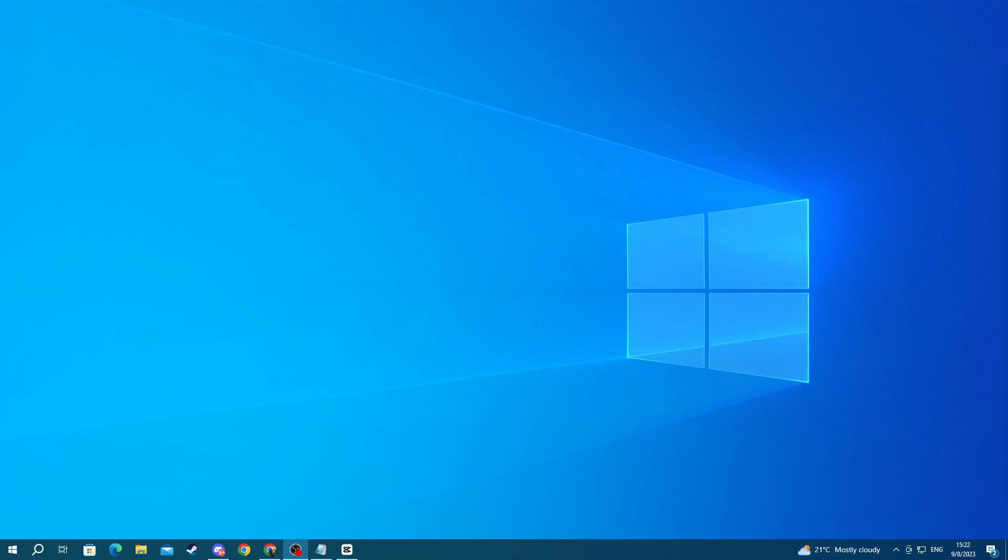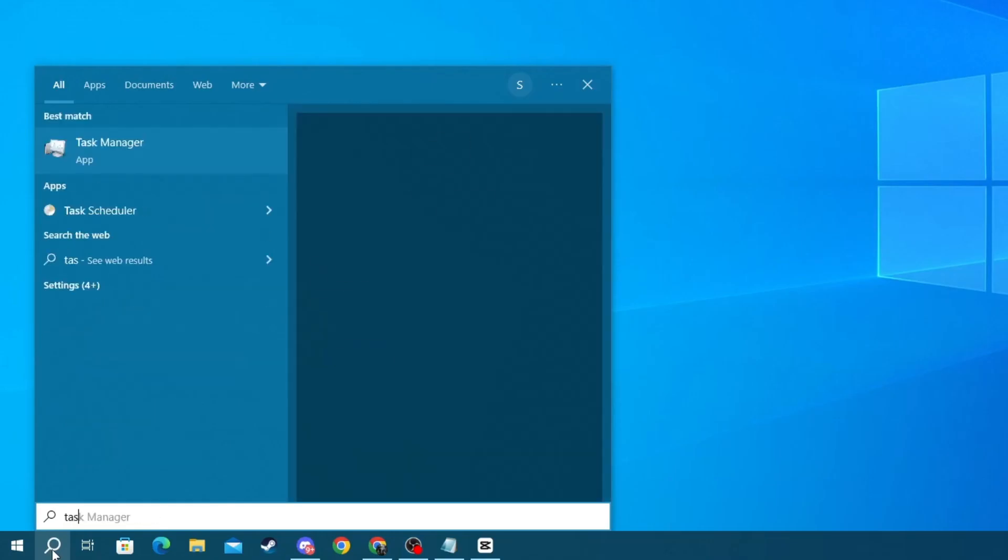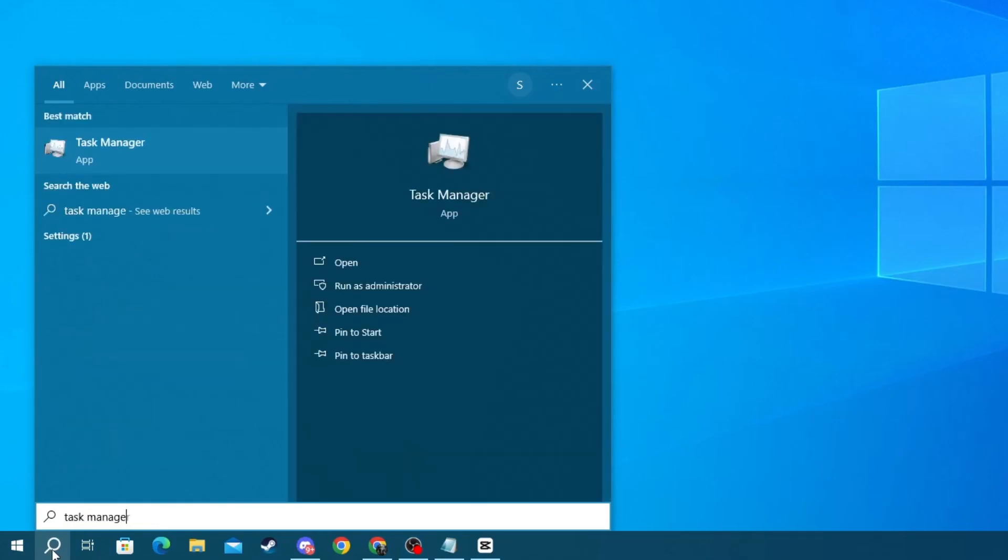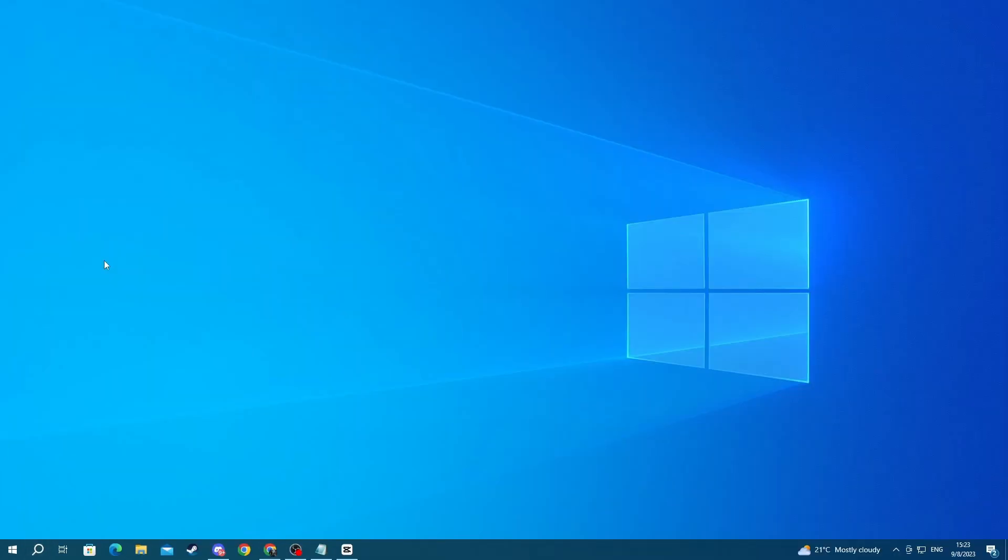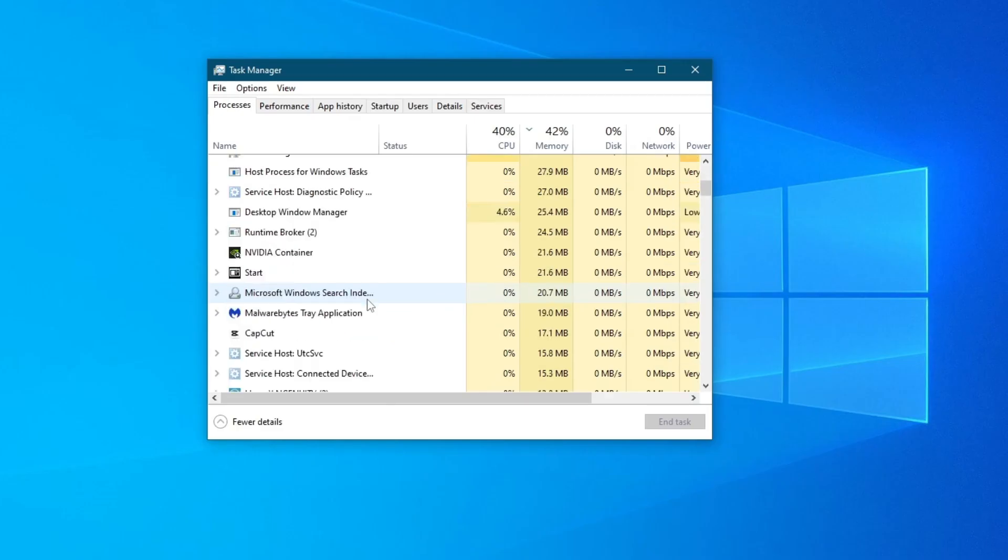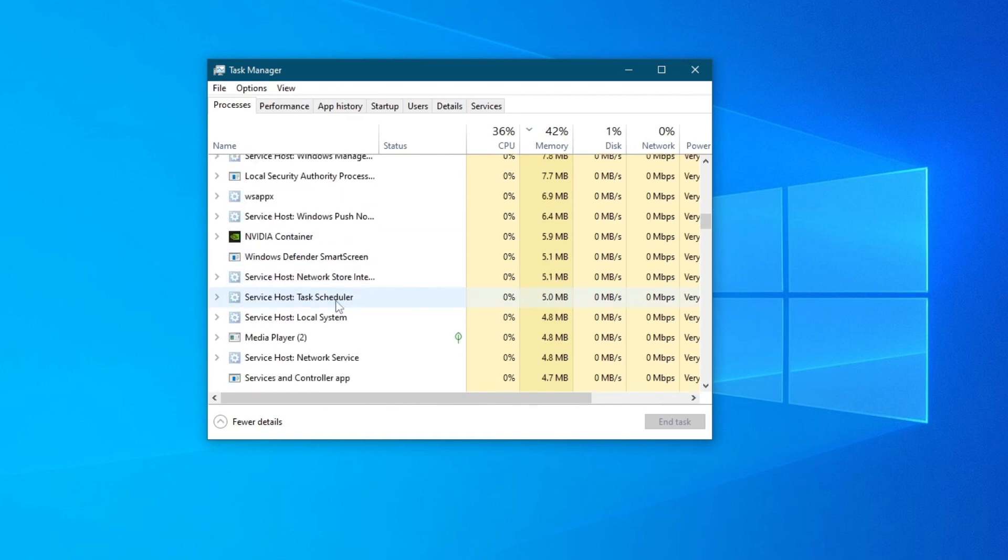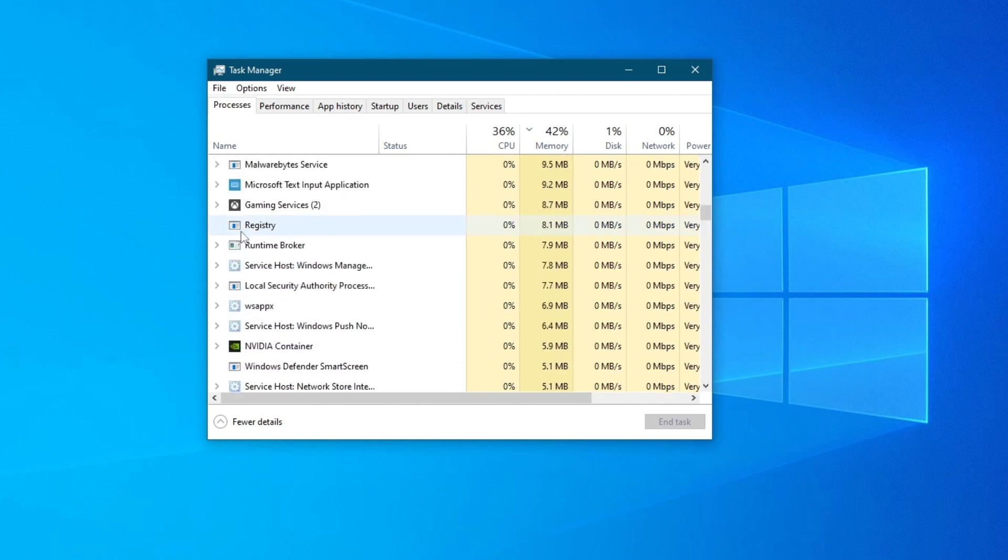For the first method, there might be an issue with the service related to Vanguard. First we need to fully close Vanguard through the Task Manager. To do that, go to the bottom left and press the search button, write Task Manager, then open up the application at the top. Once you do this, scroll down through all of your processes and locate Vanguard.